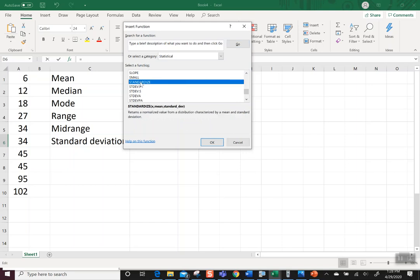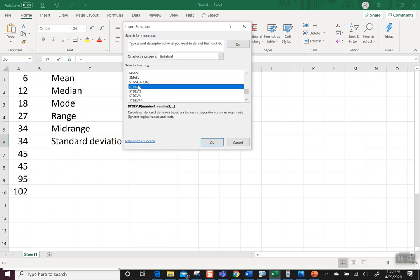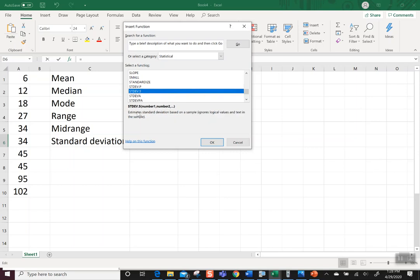Standardized, that's not it. It says returns to normalized. That doesn't sound right. Then it says standard deviation P. So read it, calculates the standard deviation based on the entire population. Remember we said it's terribly hard to get a population. That's not really normal. So let's go to S, which says estimates the standard deviation based on a sample. That's what we want to do. We have a sample.